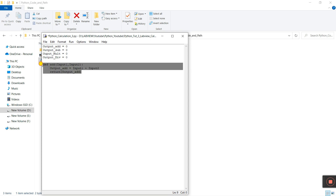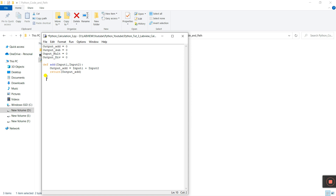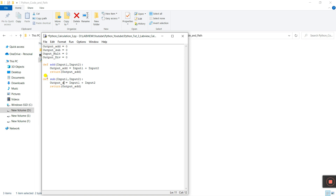Let's copy this function and paste it here to create the subtract function. Change the function name to sub, and change the output variable to output_sub in both the assignment and the return statement.